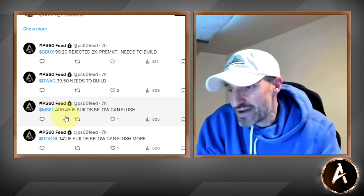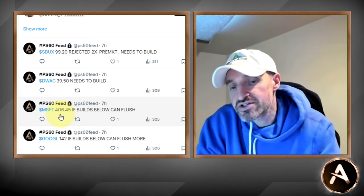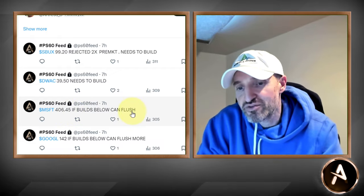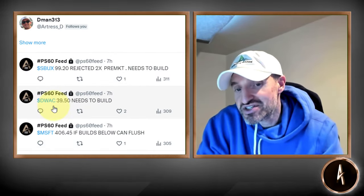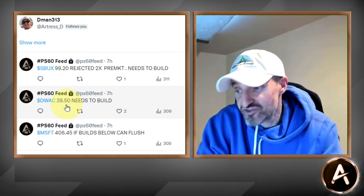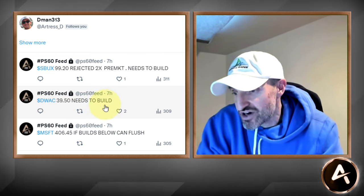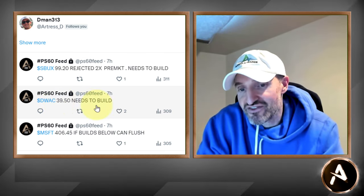Microsoft got absolutely destroyed. Congratulations to those who caught Microsoft. 406.45 — if it builds below that level, it can flush. Microsoft is literally $10 from the pivot, trading in the 396.90s. If it confirms tomorrow's channel, there's more room down. DWAC at 39.50 gave a trade today — it took out 39.50 and went all the way up to 42.25. Nice move there as well.